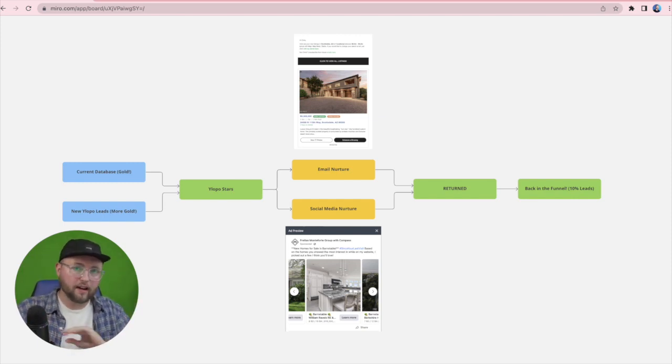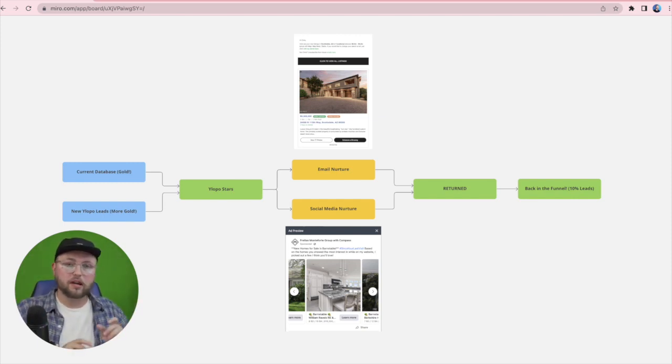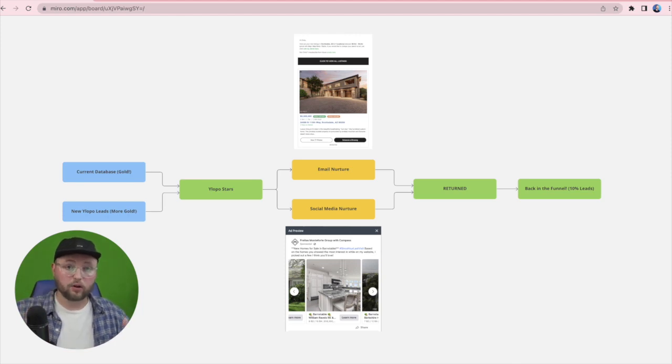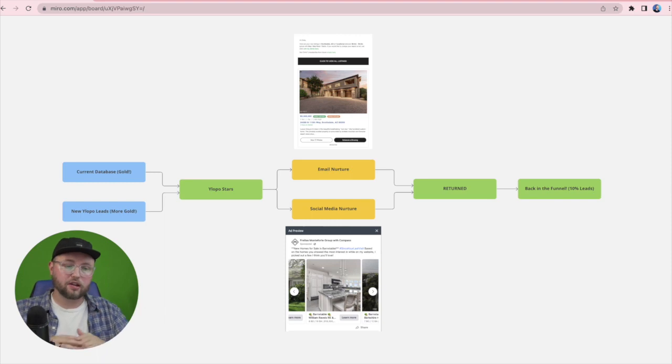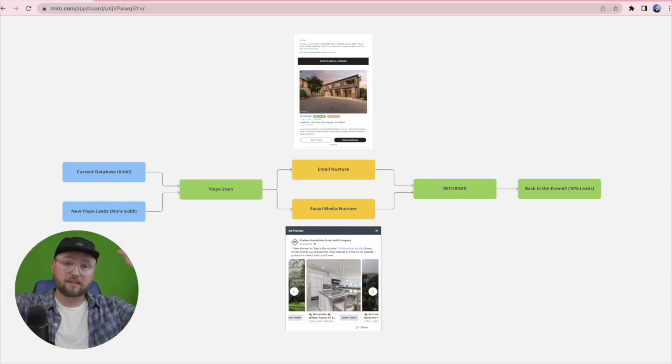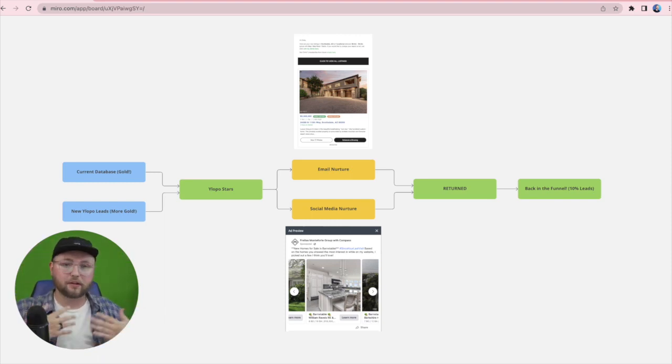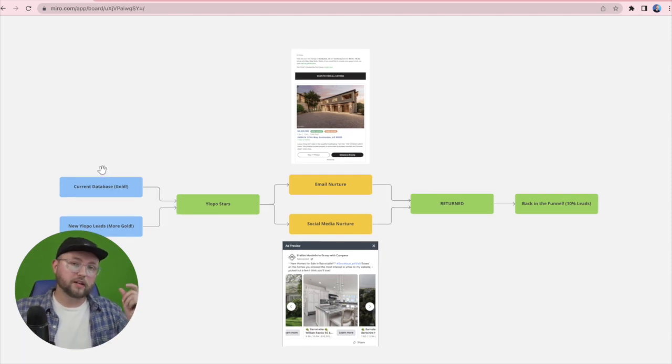Because we can track everything that person is doing, it makes it 10 times easier for follow-up, and it's also getting an old lead back and re-engaged in your overall sales funnel. Now, they're still going to be top of funnel, but it's better than having to call people individually.